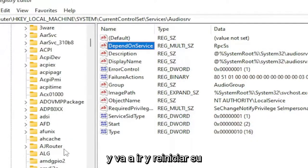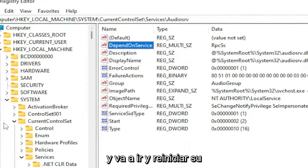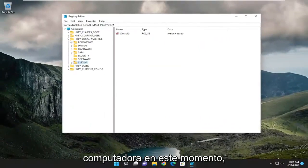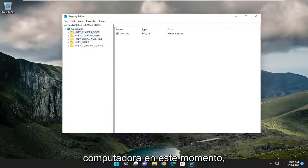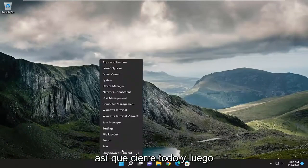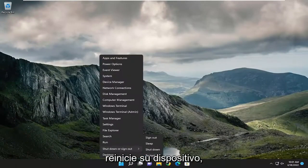And you're going to go and restart your computer at this time. Close out of everything and then restart your device.